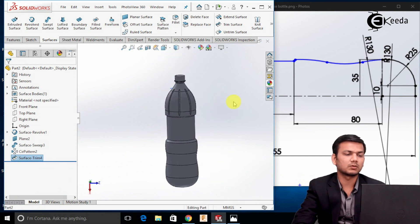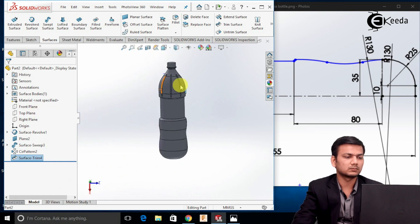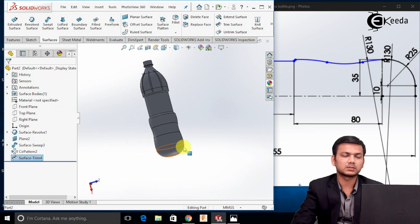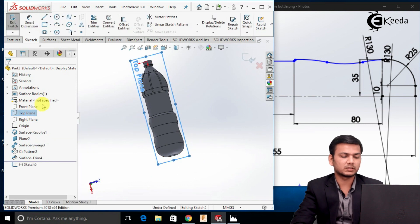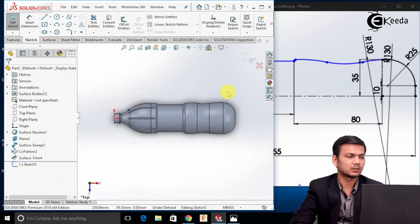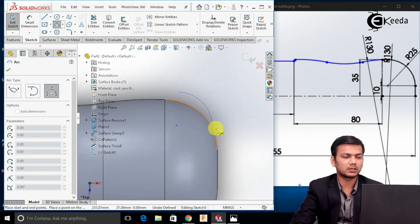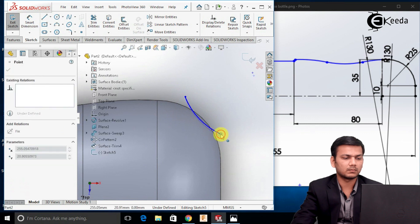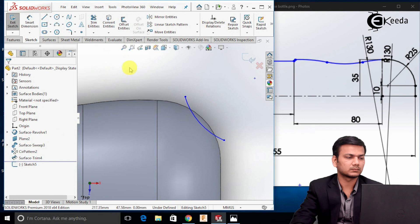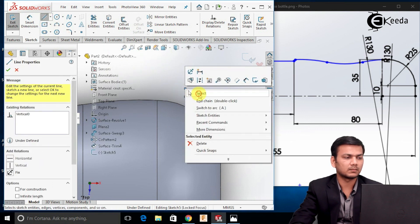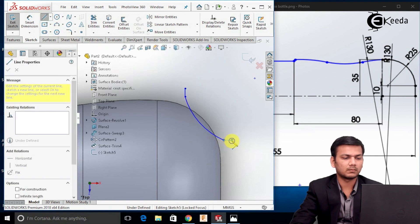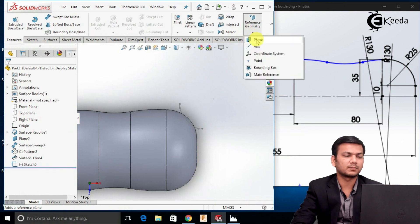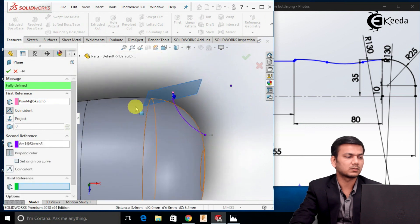Like this you can add cuts to the body. Suppose you want cuts on the bottom — select the top plane again, click on the sketch, make it normal. Select the 3-point arc and draw an arc here, then draw a straight line on both ends. Now exit the sketch. Go in the features, go in the reference geometry, and select the plane. Click this point and this arc. Click OK.